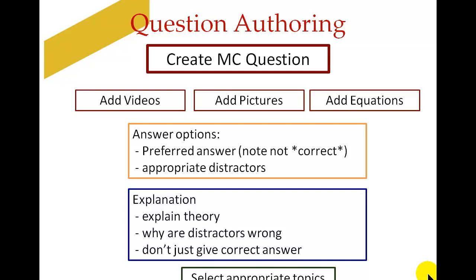They have to give answer options — we recommend between three and five, with four being optimal. They have to indicate what their preferred answer is, but critically we're not calling it the correct answer, because if a student has a misconception their preferred answer may not be correct. This gives them the option of backing out gracefully when they have to change it. They have to put in appropriate distractor answers, and you have to do a little work with them so they understand what makes an appropriate distractor. And then they have to write an explanation — explaining the theory, why the distractors may not be correct, what mistake people may have made — but importantly it shouldn't just be the correct answer.